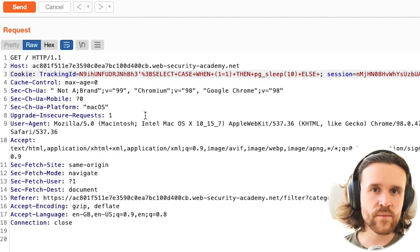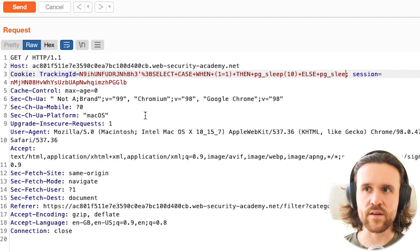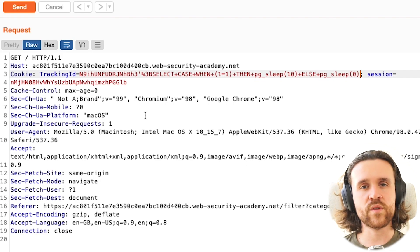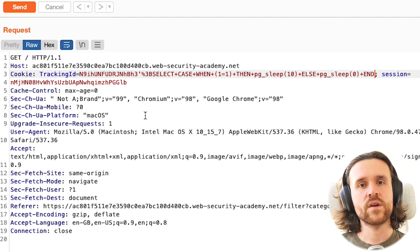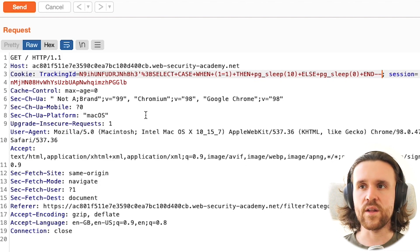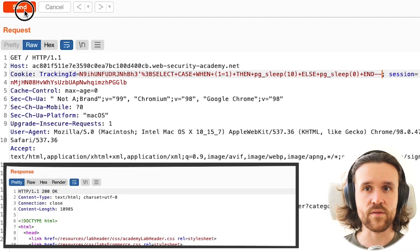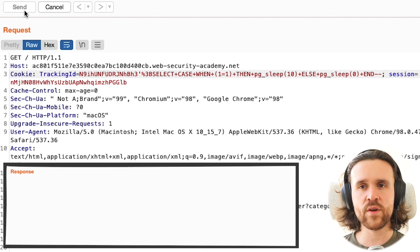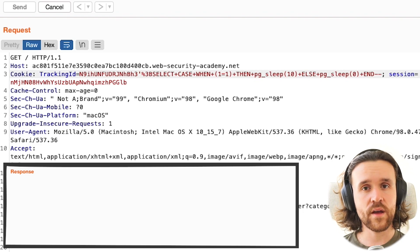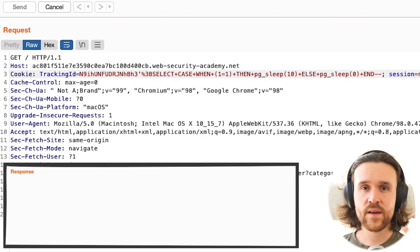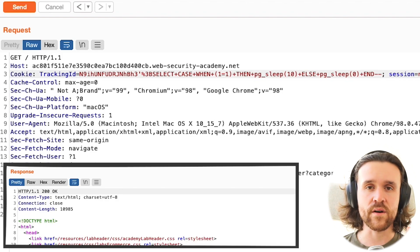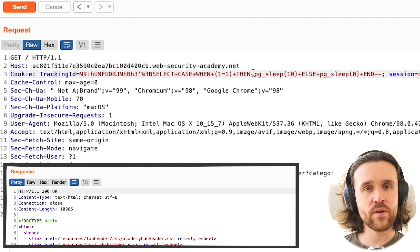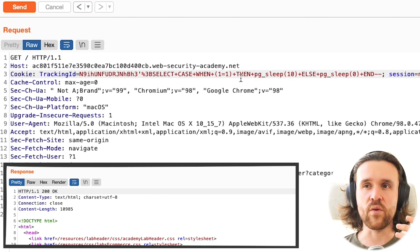Or else, sleep for zero seconds, or don't sleep at all, basically. So with that, we would see a huge difference if the condition is true or not. Then we're going to say end minus minus to comment out the rest of the original query. If we send this to the application, we see that our response takes quite some time. In fact, it takes 10 seconds plus a little extra, which is the time the response takes for itself. So we found a SQL injection vulnerability with a delay.